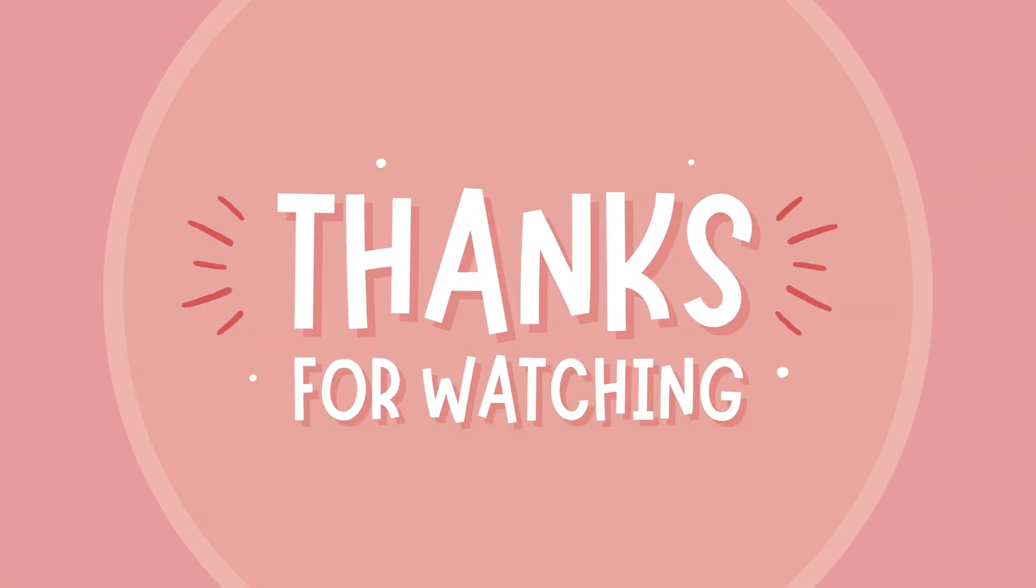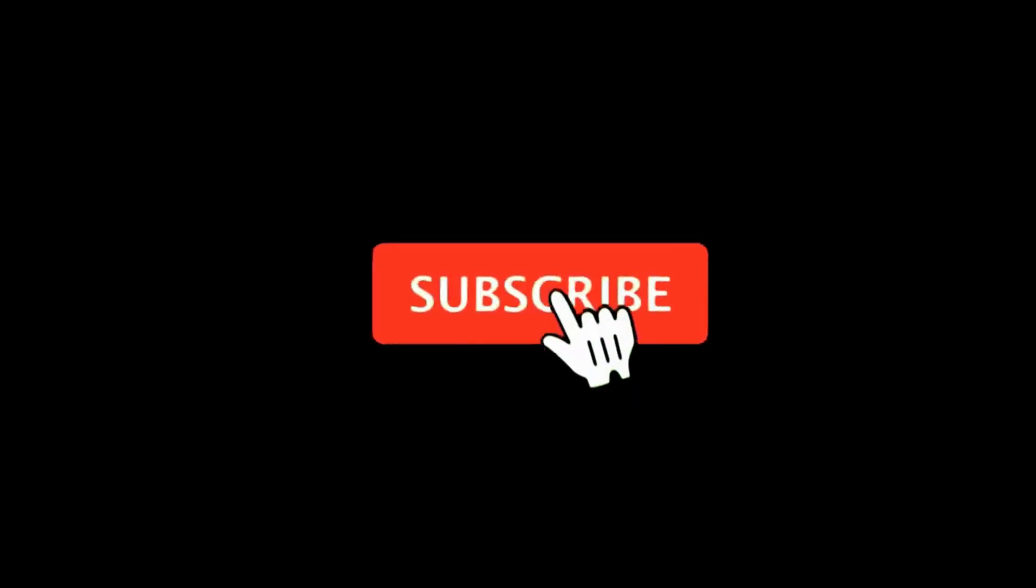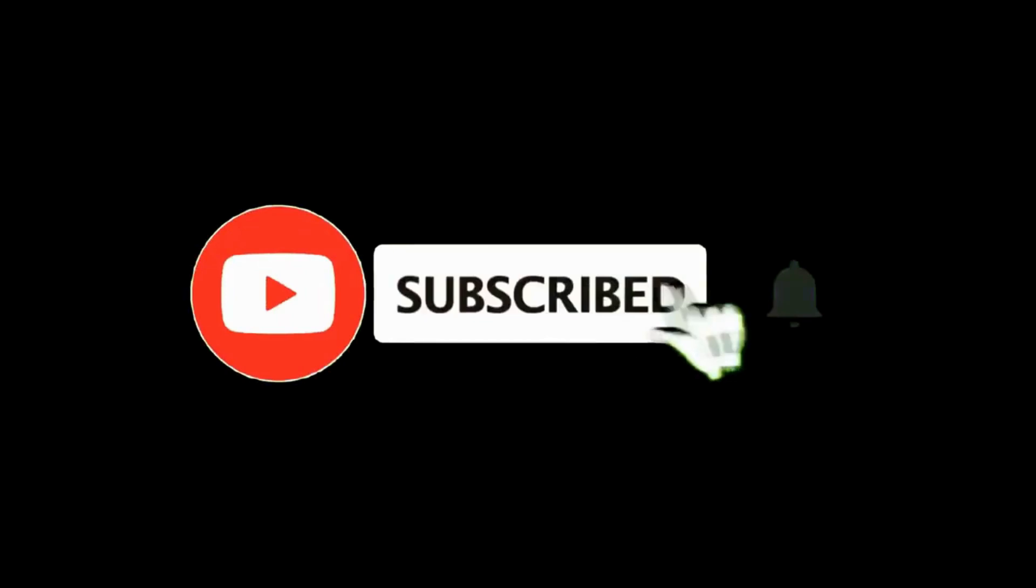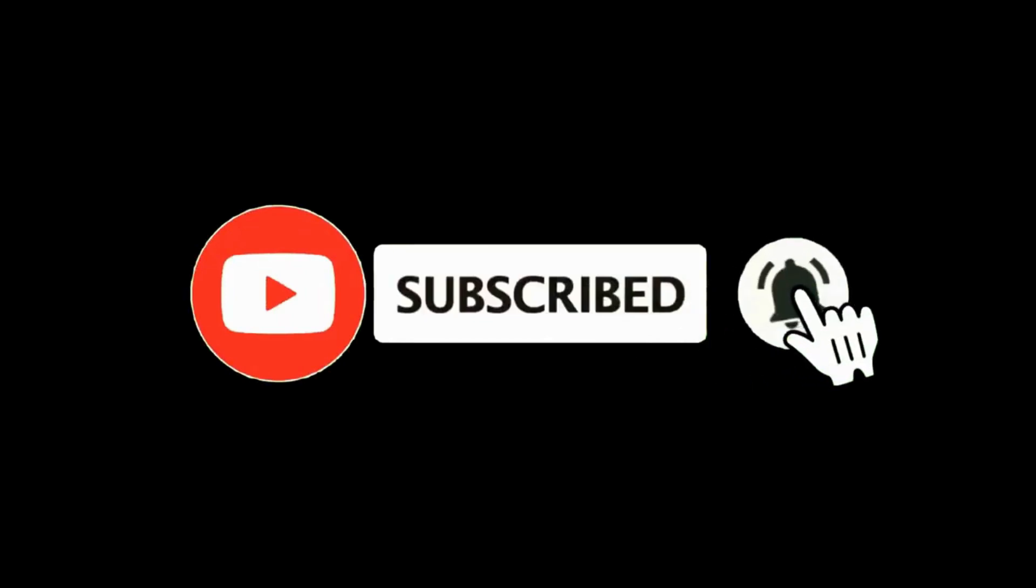Thanks for watching kids. If you liked my video, please subscribe my channel. Bye bye. See you next time.